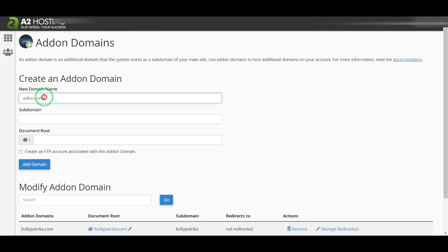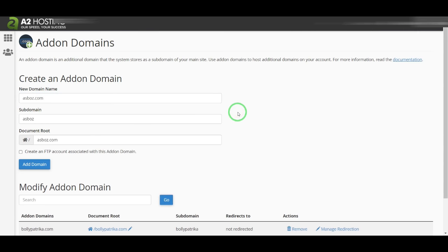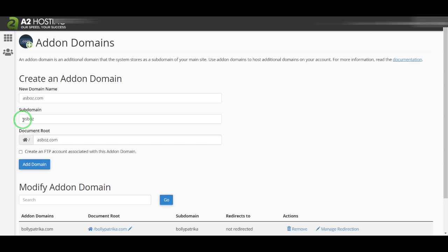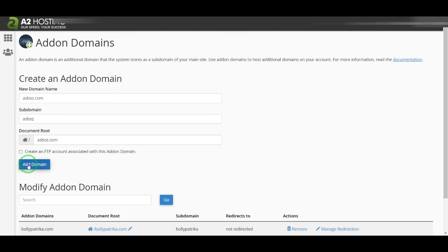I'll enter it in this space and then click here. You can see the subdomain - because I have a root domain, they automatically create the subdomain with my root domain. Then I'll click Add Domain.